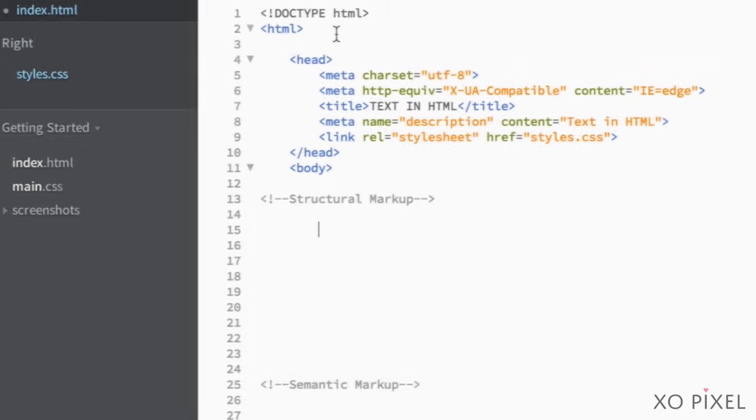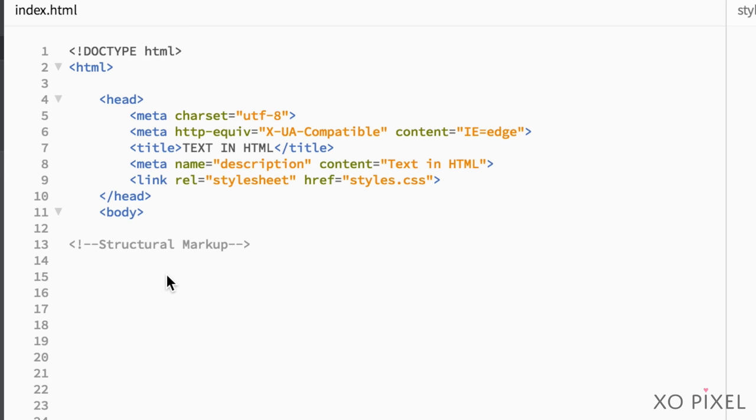So now, let's look at the webpage's structural markup. Let's start off with headings.